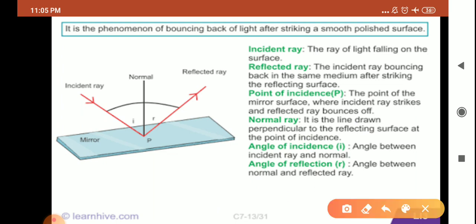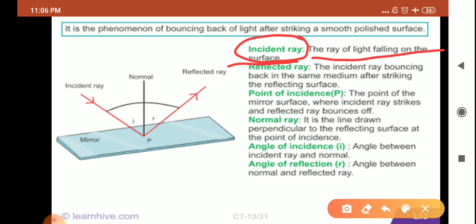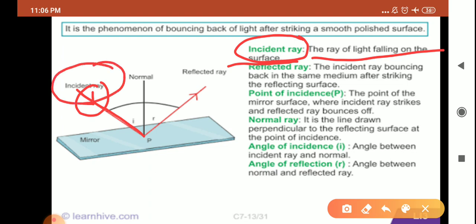The very first term related to reflection is the incident ray. The incident ray is the ray of light falling on the reflecting surface. Whichever ray of light falls on any surface is known as the incident ray. Incident ray means the coming ray, or the ray which falls on the surface.